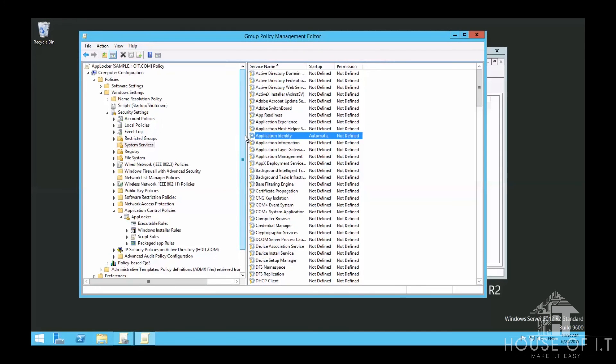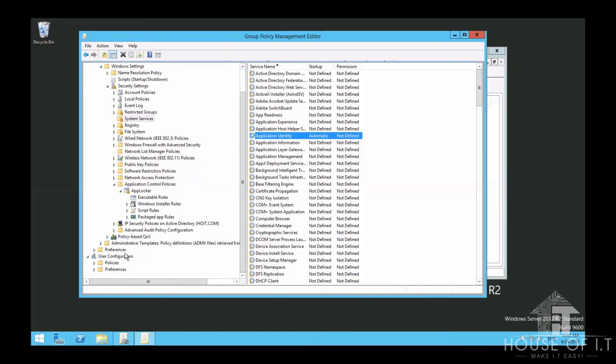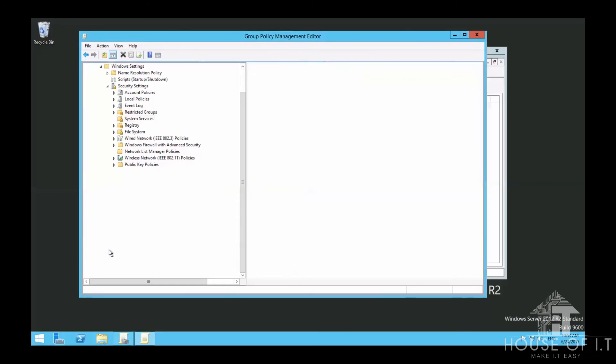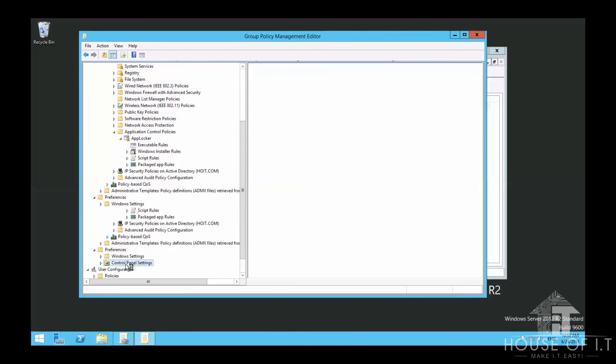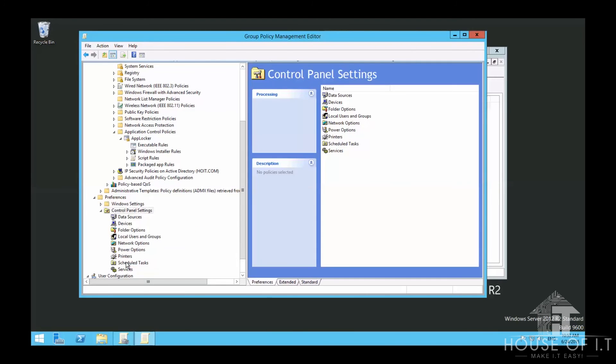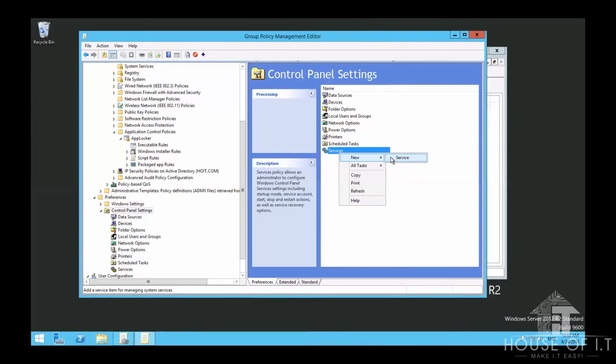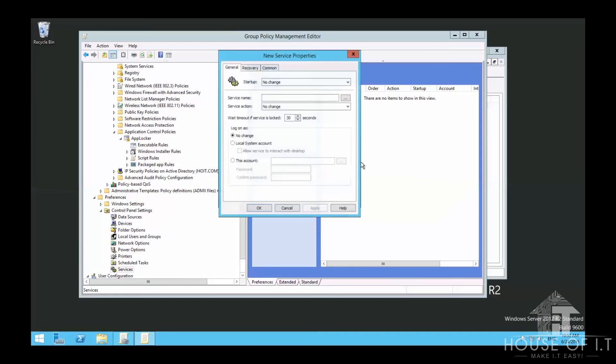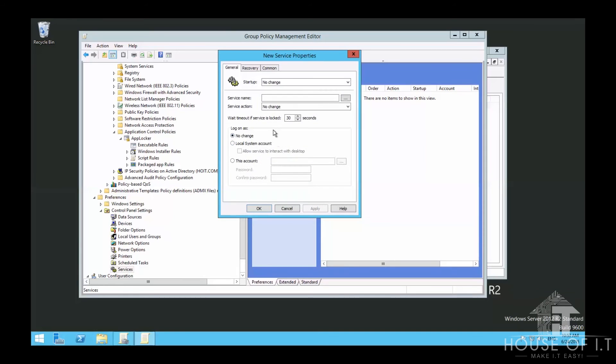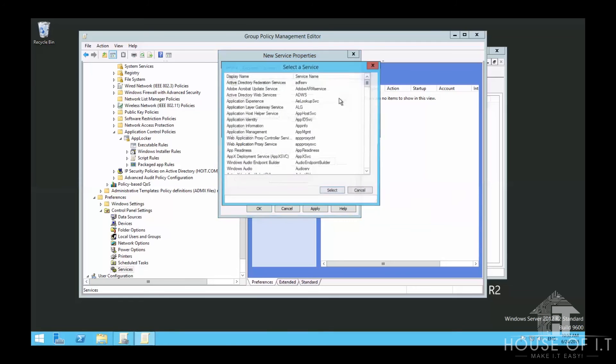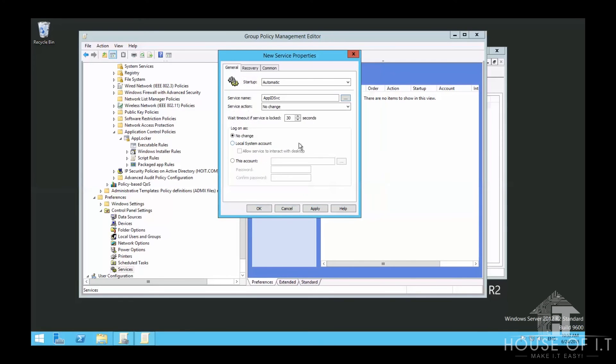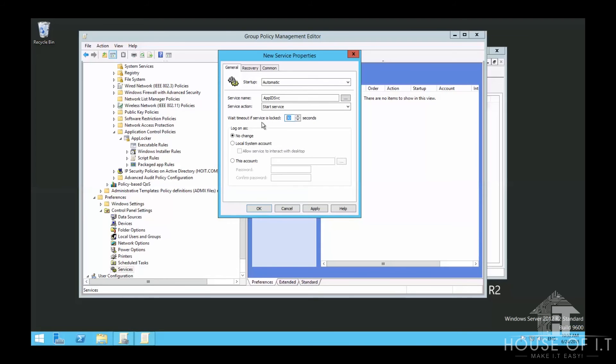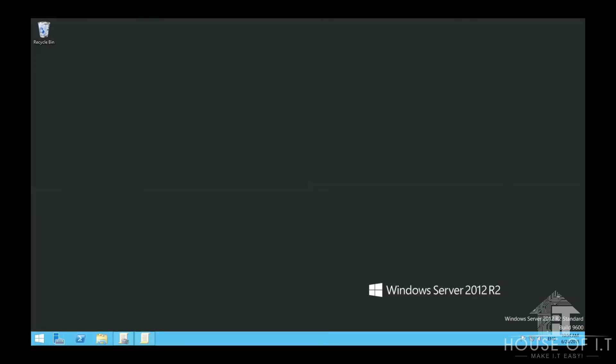For more flexibility on this service, go to Preferences, then Control Panel Settings, then Services. Right-click on Services, choose New, click Service, and the service properties should pop up. You can set it to Automatic, browse for Application Identity service, choose Start Service. You can also add a wait timeout and choose what to log in as, but I'm not changing the defaults in this case.